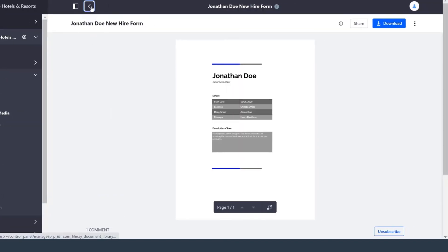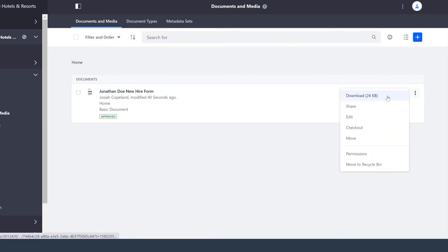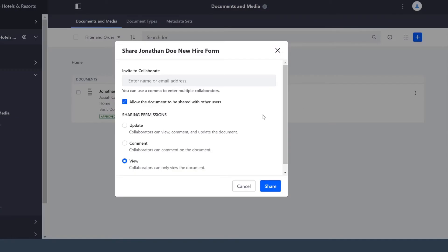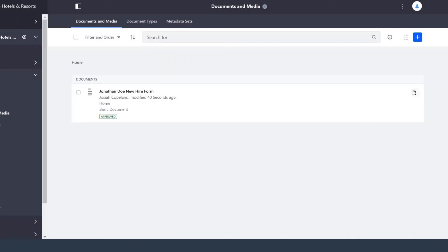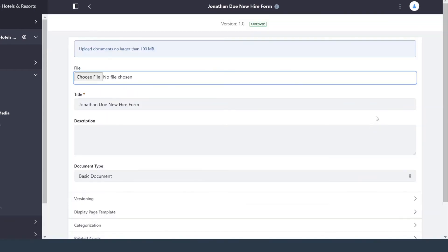Heading back, there are a few other options that we have access to. Over here on the right, I can download it again, I can share it with other people, and set the permissions that they have. I can also go back and edit, which takes me back to that page where I could add a description later on if I need to.